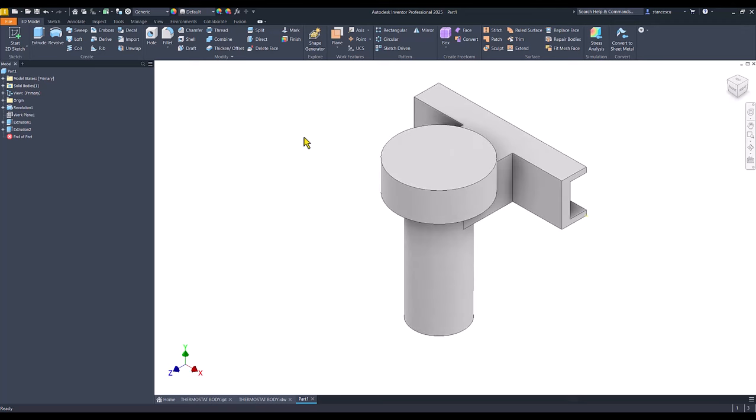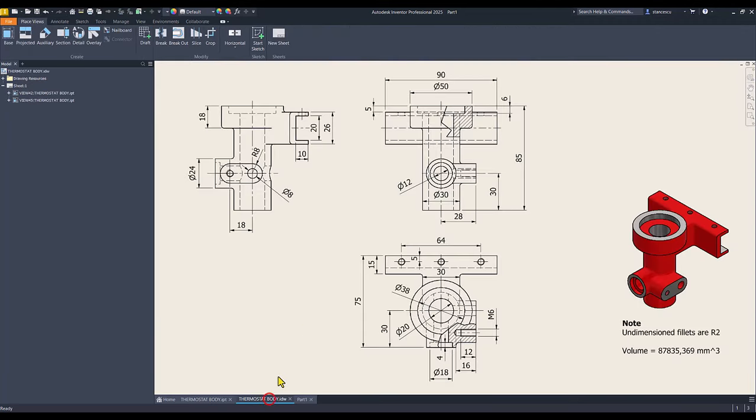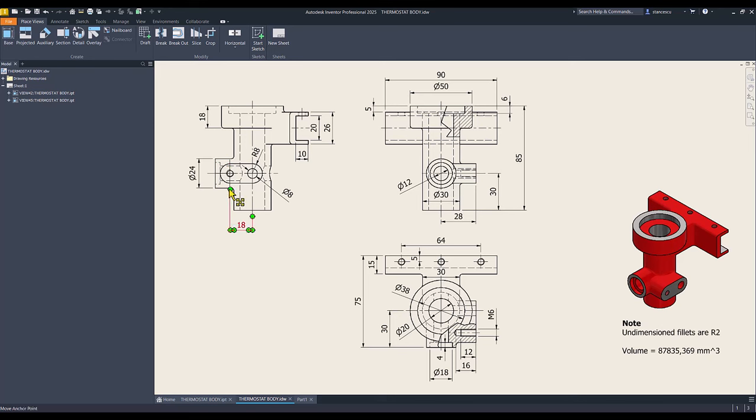You see the result. Then, I create this extrusion to the left.